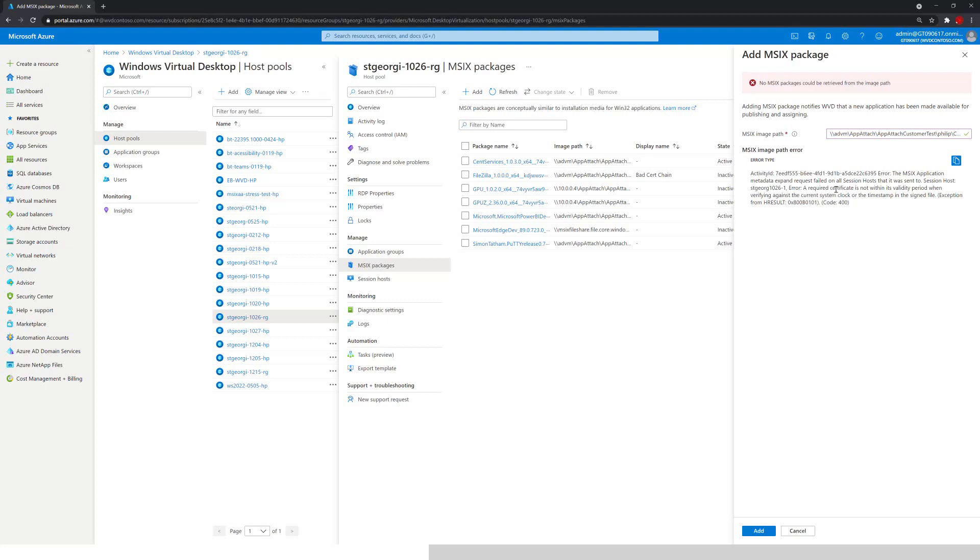A required certificate is not within its validity period. That made me think, okay, maybe there's something wrong with the certificate. So what I did, and what I recommend you to do, is to go and check that certificate.